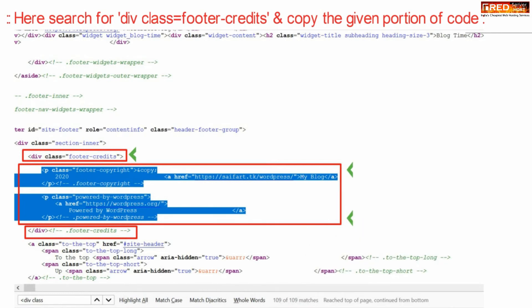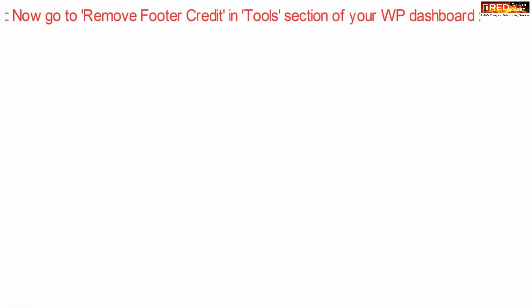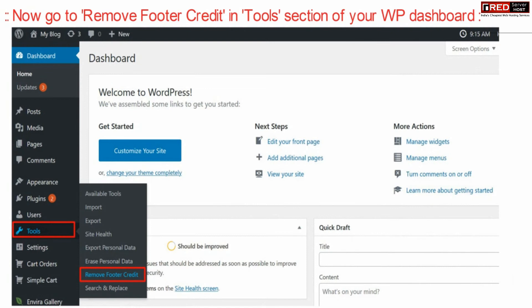Now copy the given portion of the code and then go to remove footer credit in tools section of your WordPress dashboard.